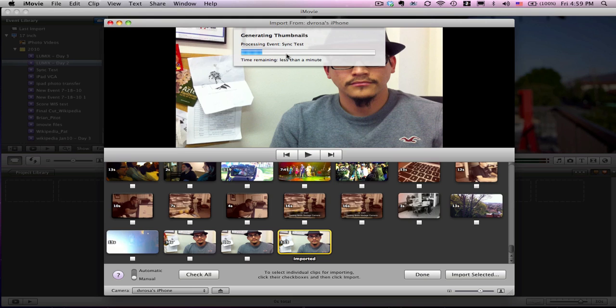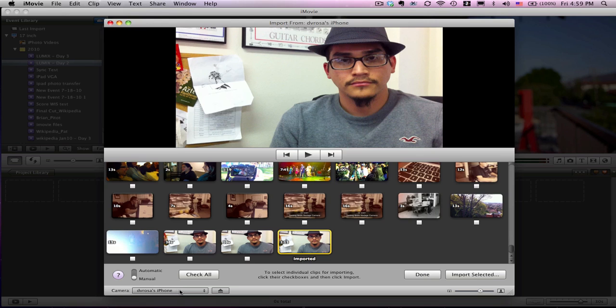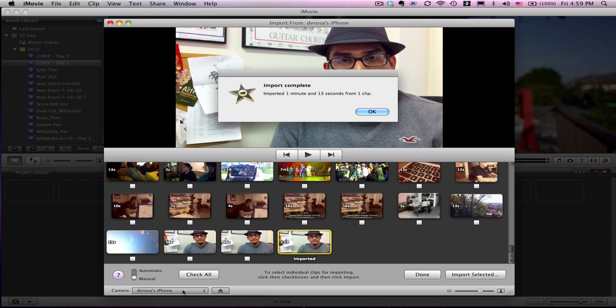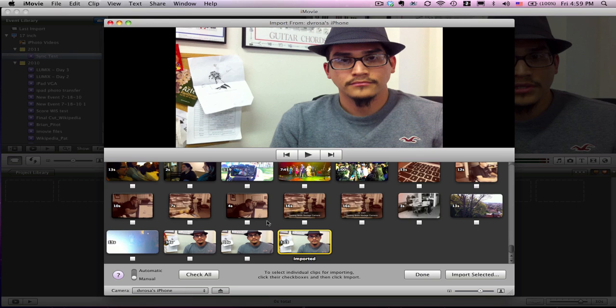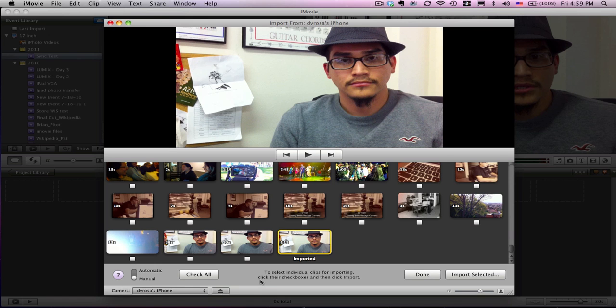It's creating a thumbnail for me. I should now be able to see it directly in my iMovie project. I can see it's coming from my iPhone here at the bottom. If you have multiple devices plugged in, you can choose them here. This is the only device I have plugged in, so you can see it says iPhone. I could also use the built-in iSight camera if I wanted.